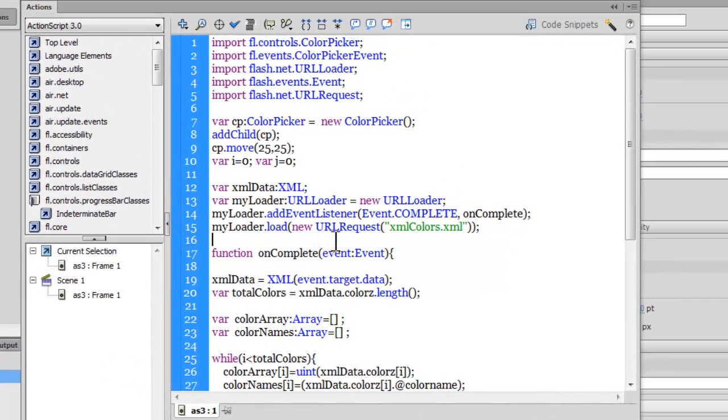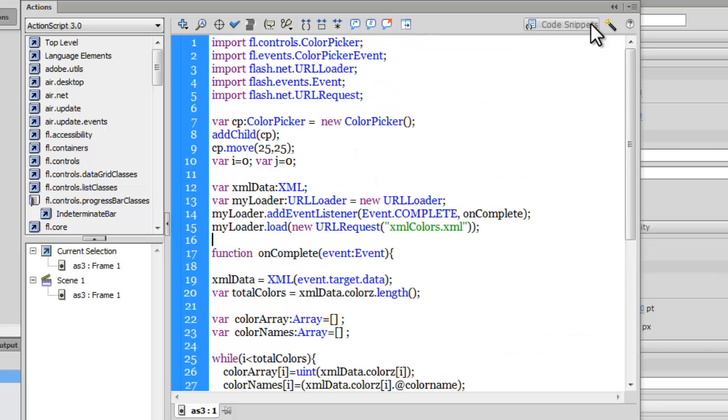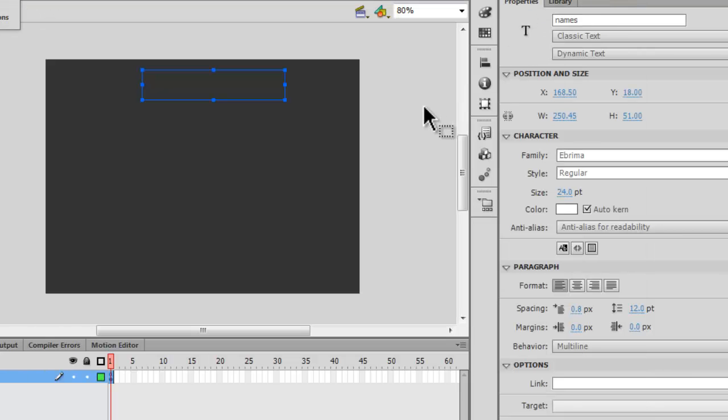There's one single layer which contains the ActionScript. Let me open up the actions panel for you. Everything that is happening out here is happening purely through ActionScript and an XML file.